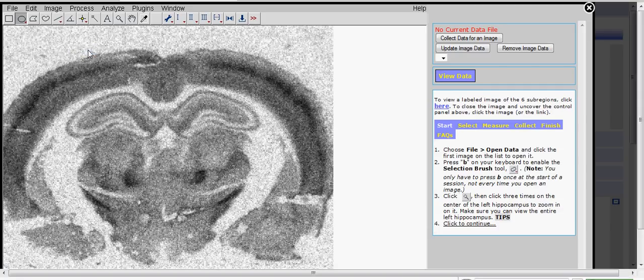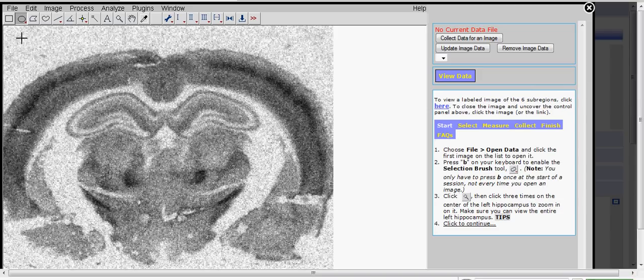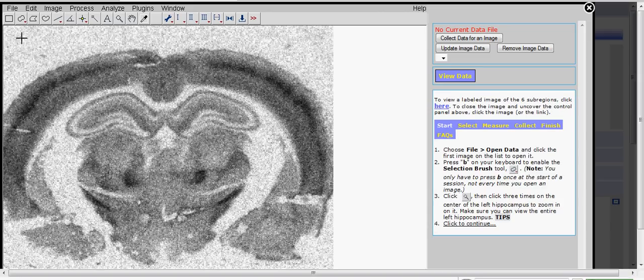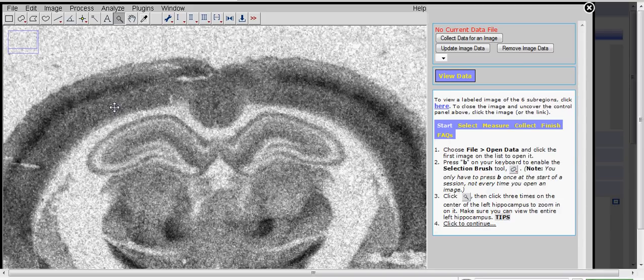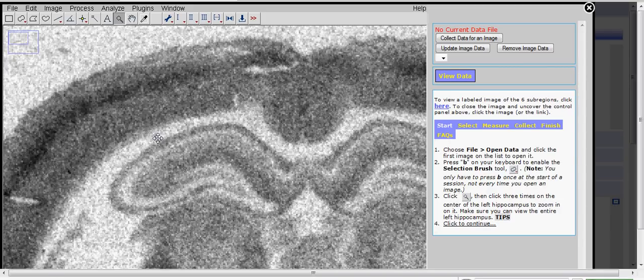Once it opens, we're going to need to change this Elliptical Selection tool to the Brush tool. We've made a macro for that, so just press E on your keyboard and you'll see the tool change. Now we're going to zoom in on the left hippocampus by clicking the magnifying tool and then clicking three times on the center of the left hippocampus. One, two, three.